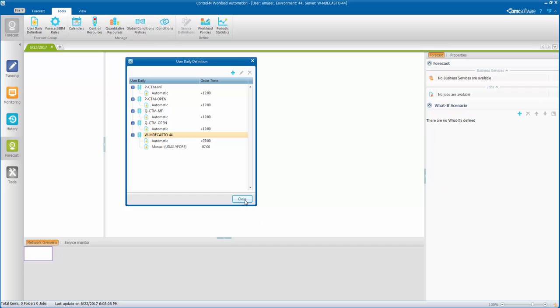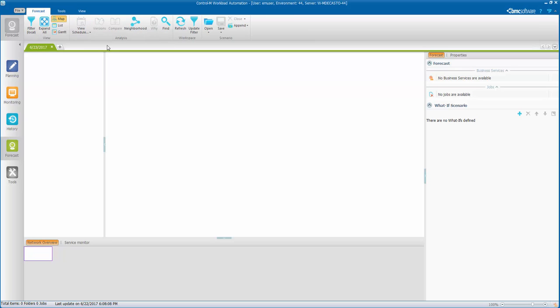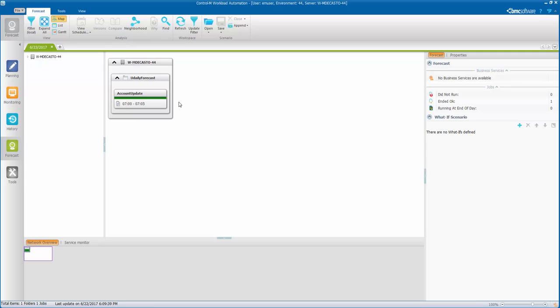We'll hit OK. We'll close there. In here, we're going to need to go back to the forecast tab and hit the refresh. And now our job will show up.